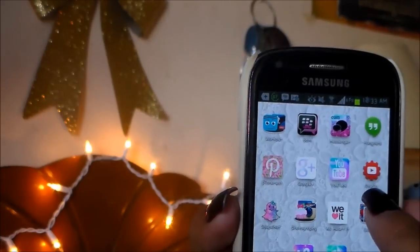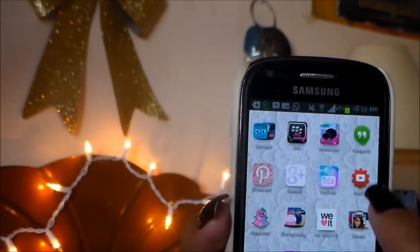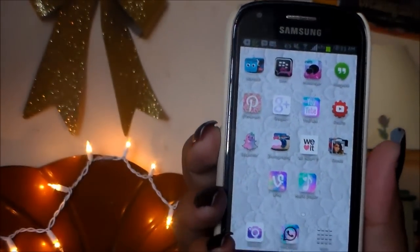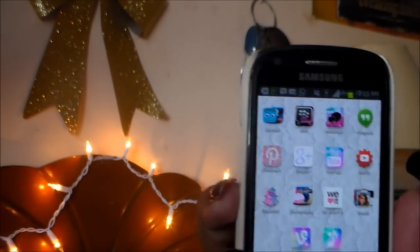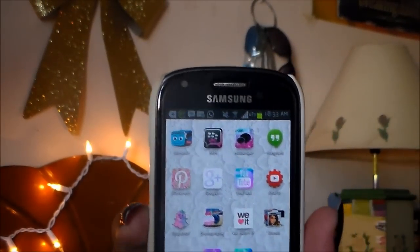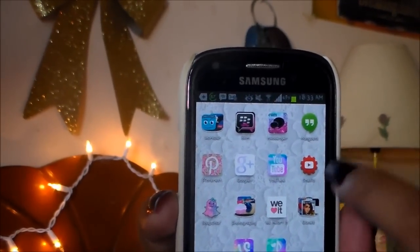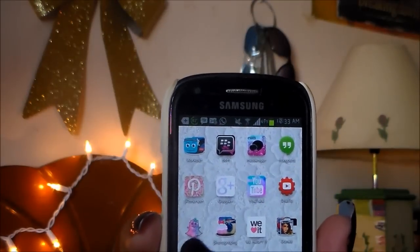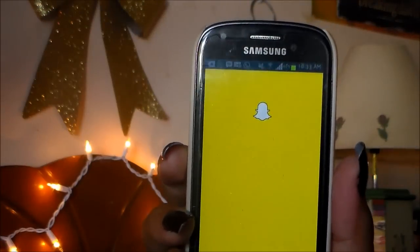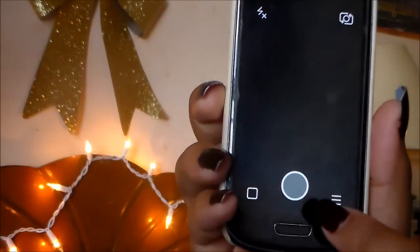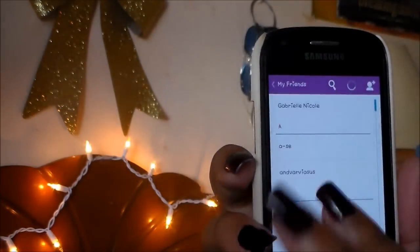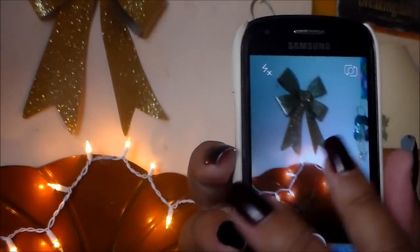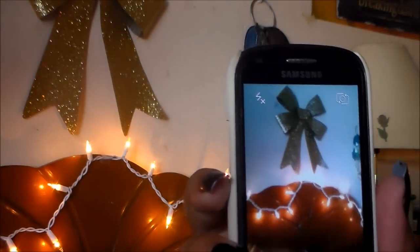Then I have Pinterest, Google+, YouTube, and YouTube Creator Studio. This is the newest app on my phone and it is amazing. If you have a channel, you can reply to comments, edit descriptions of videos — basically all the stuff you can do in Creator Studio on your computer you can now do on your phone. And then down here I have Snapchat, and my Snapchat is Gabrielle Nicole as well.